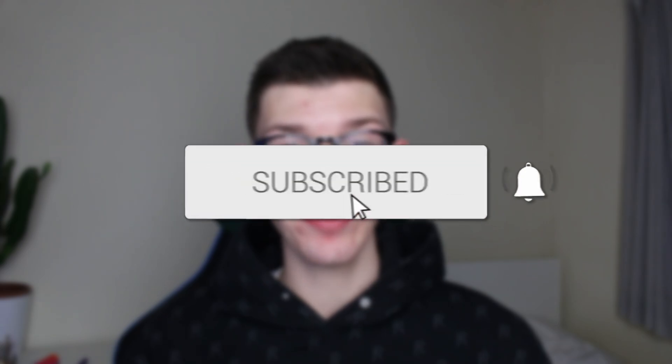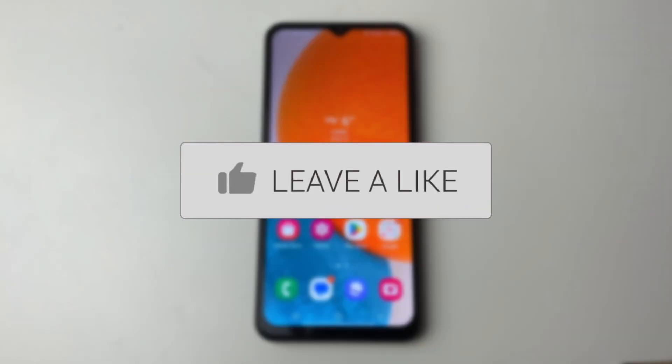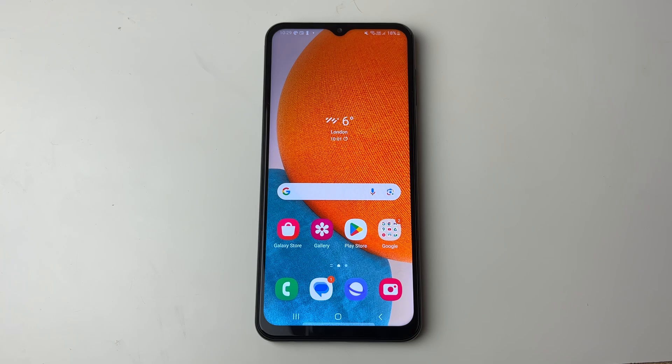We'll guide you through how to move apps to an SD card on an Android phone. It's important to note that not all apps will allow you to do this — some will, and to find out you just need to try and do it.